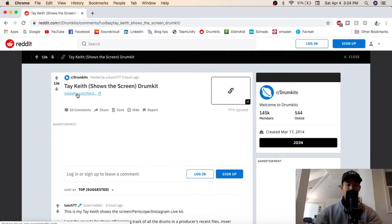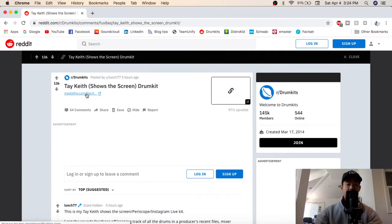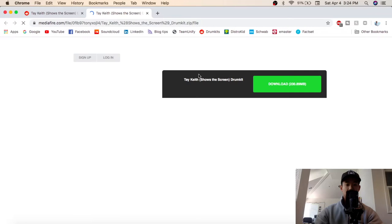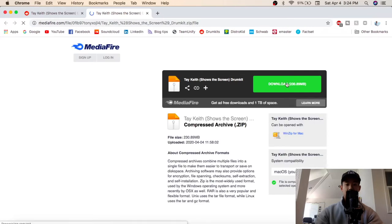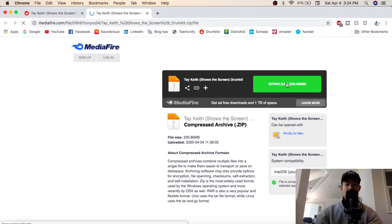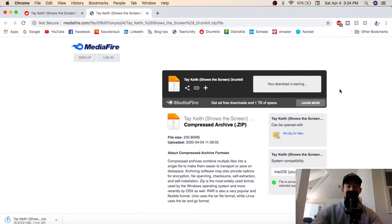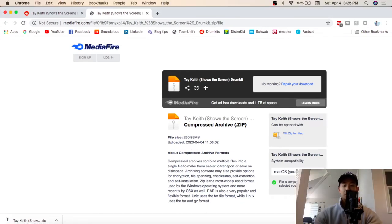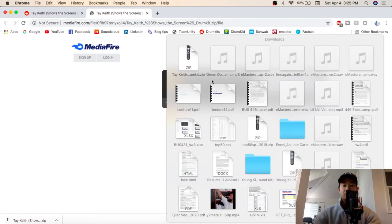Okay, you see this link right here, mediafire.com, click that. Okay, see now his drum kit is zipped up right here. I'm going to go ahead and download this. Okay, usually takes a couple minutes but actually it only takes a couple seconds, but since I'm recording right now on my screen it takes a while, so I'll just fast forward.